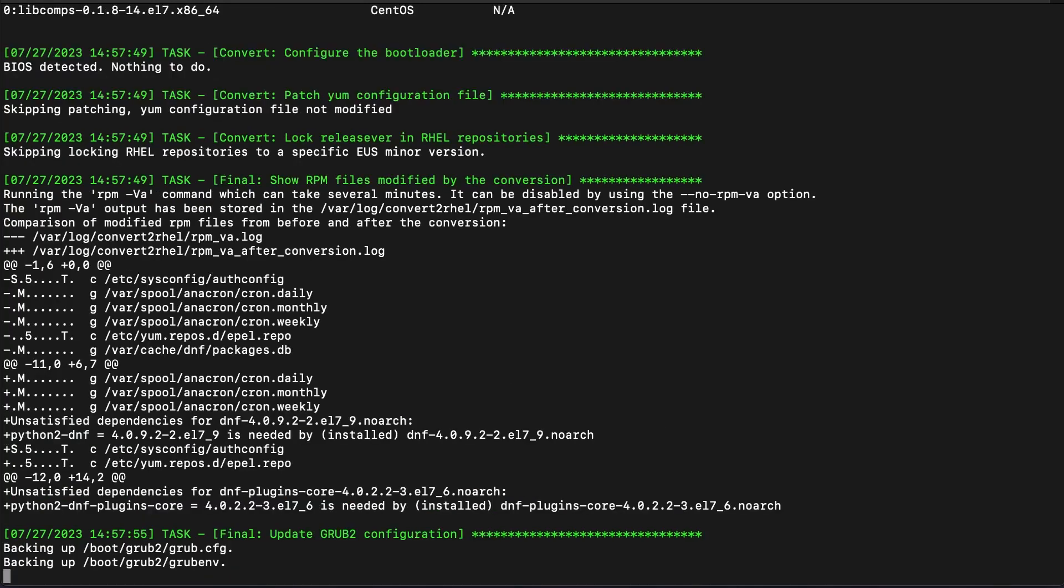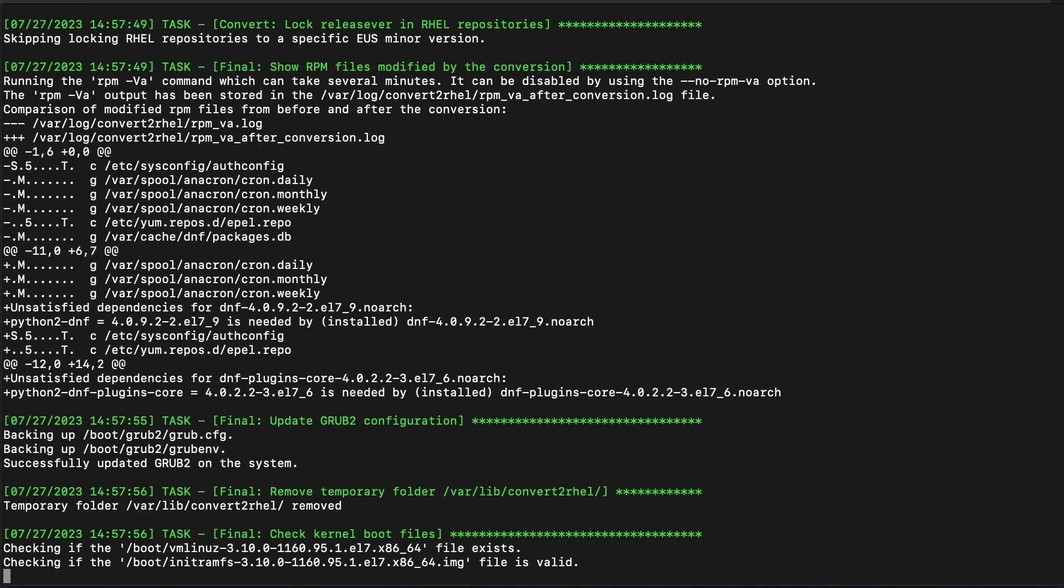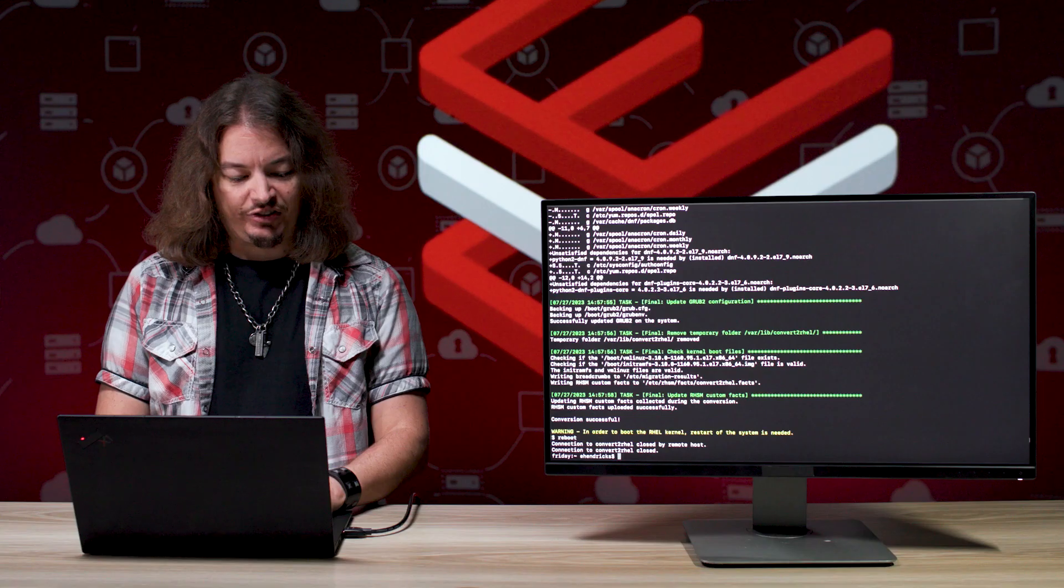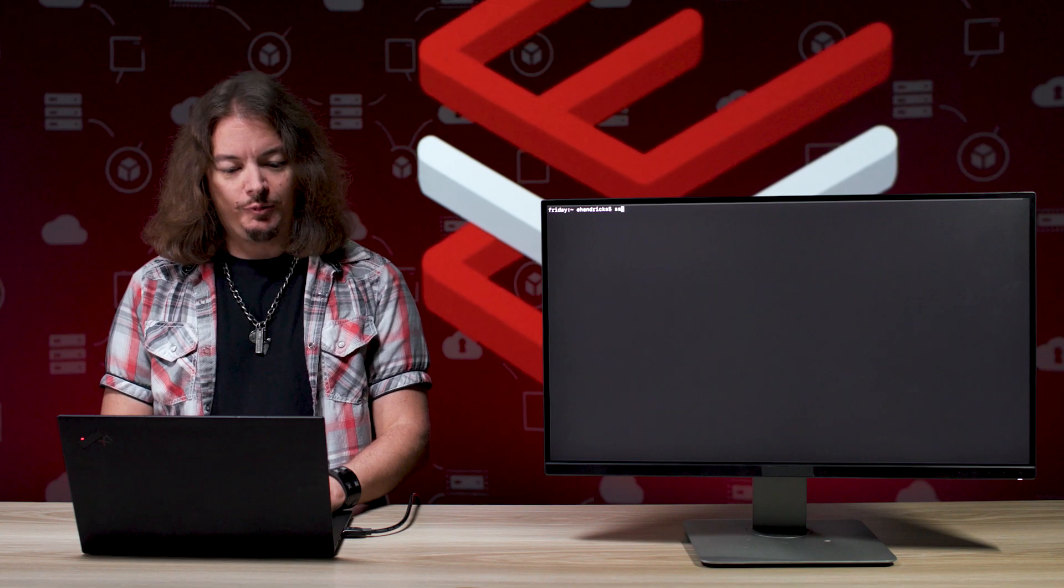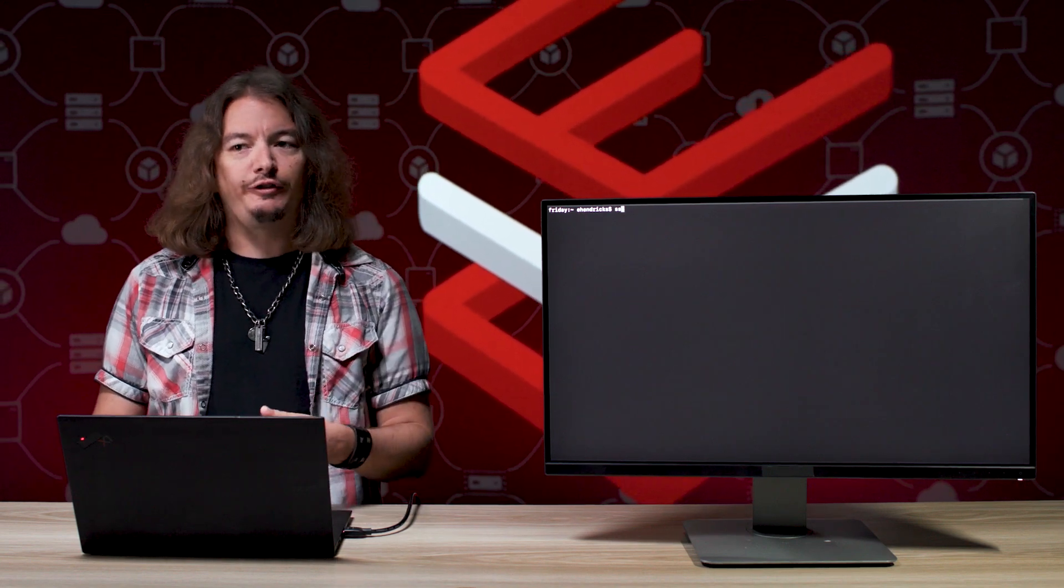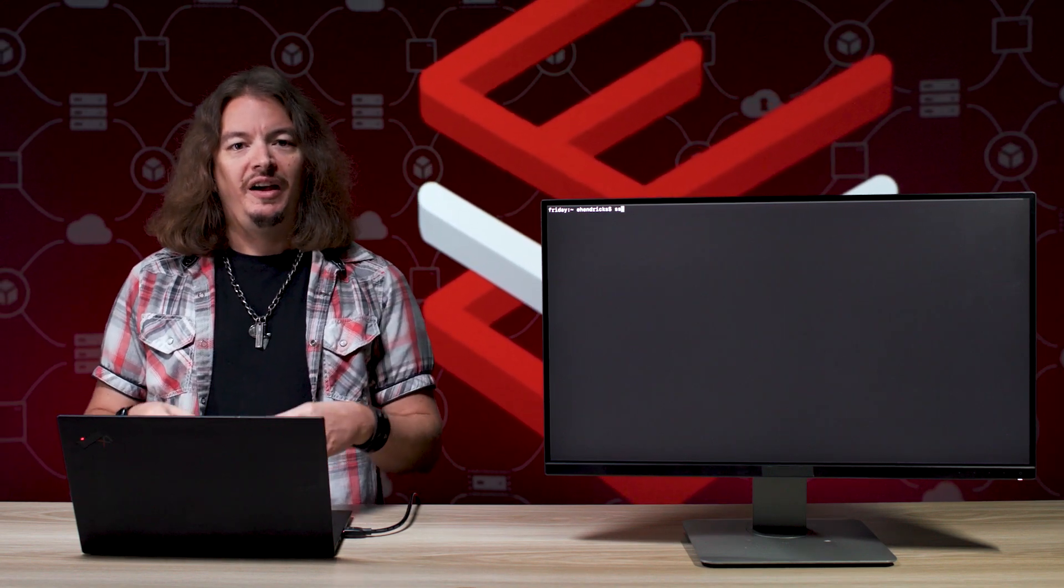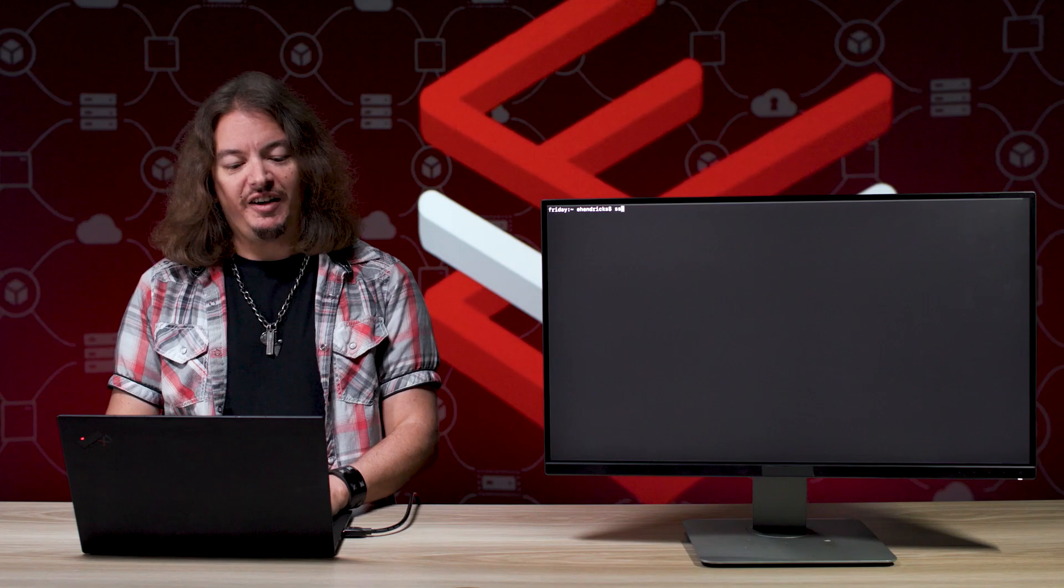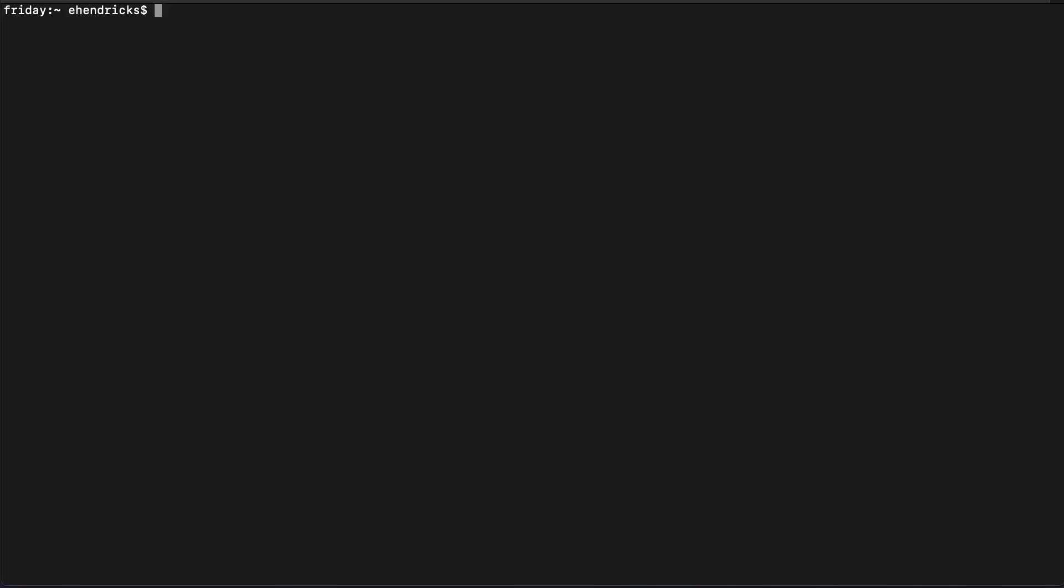So right now we can see that it's doing that. The conversion was successful. So let's go ahead and reboot our CentOS Linux 7 system. This will take a minute or so because in the background, SELinux is actually relabeling all your file system. But once that system has come back up, we can actually just SSH back into it and we'll put in our password.